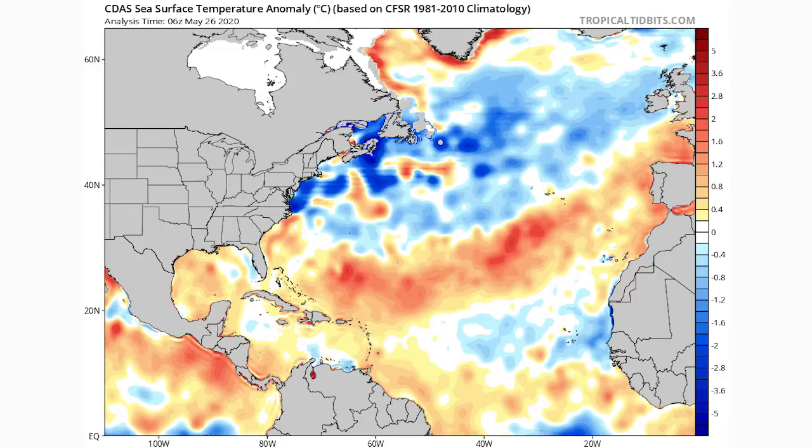Hello everyone. In today's video we have another tropical disturbance to talk about, and this one could become a tropical depression or even a tropical storm. We're going to cover all of that in this video.